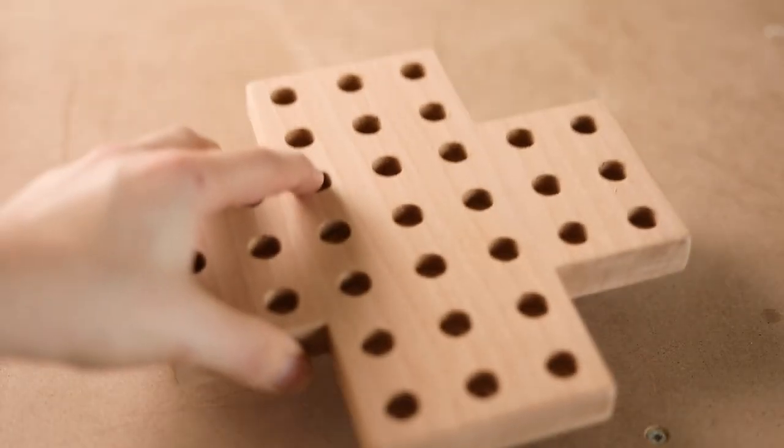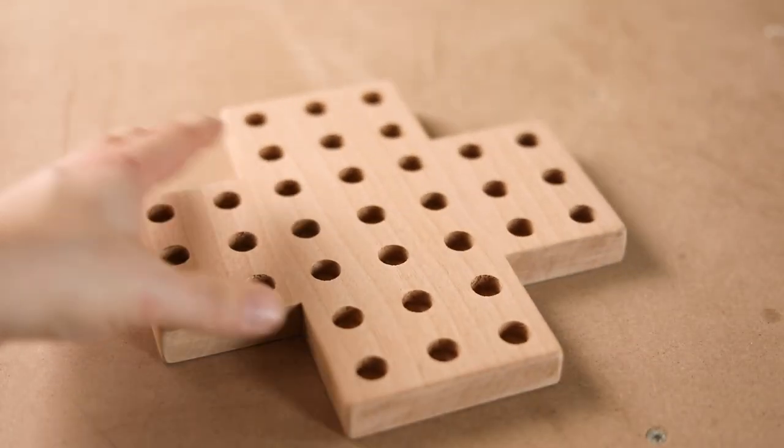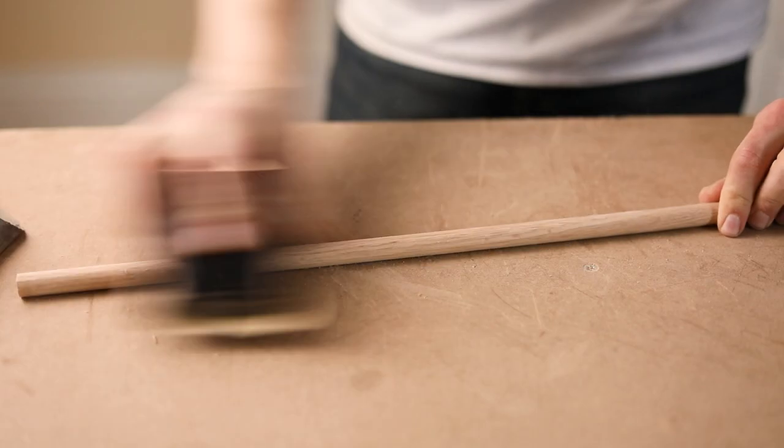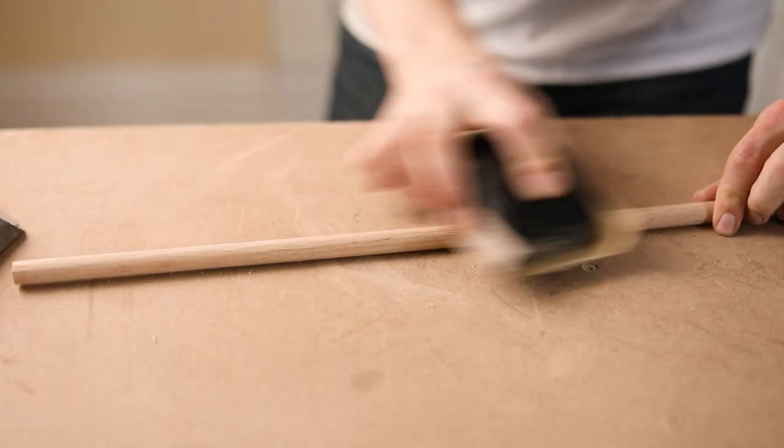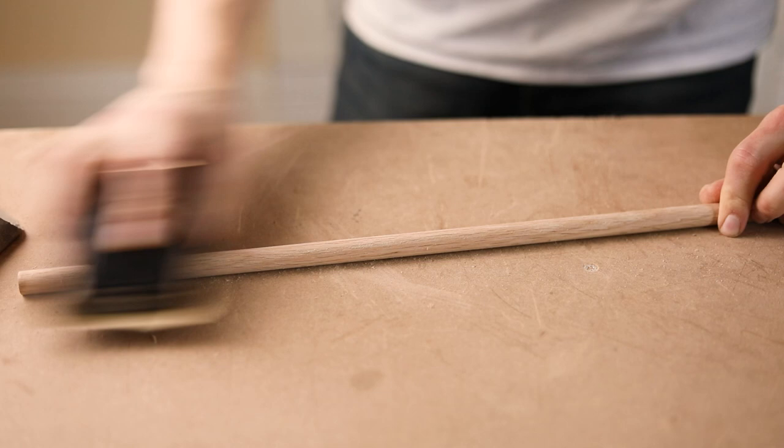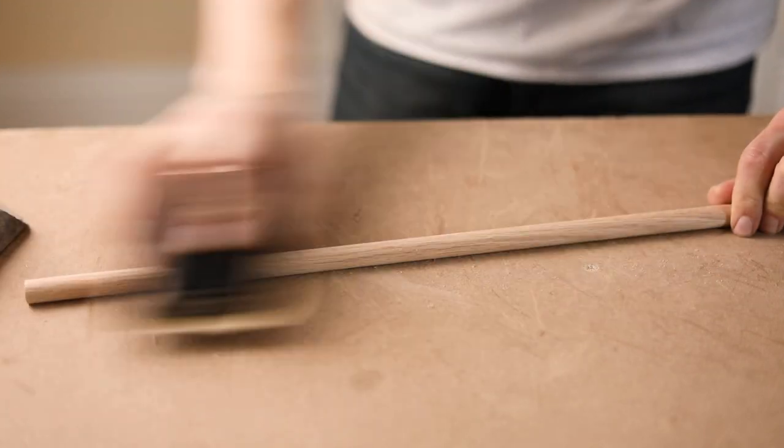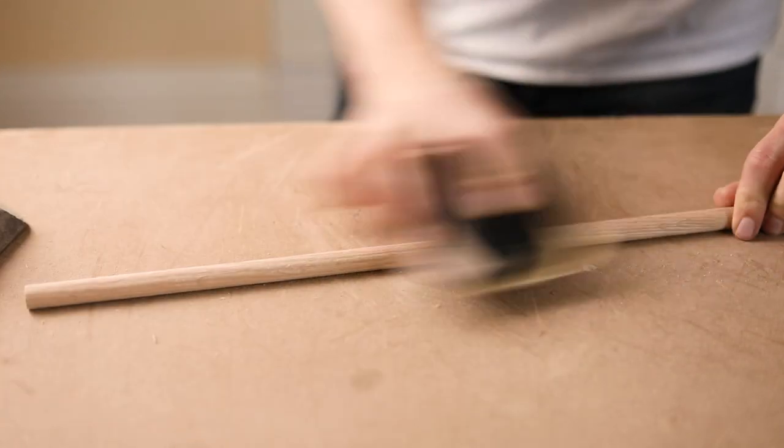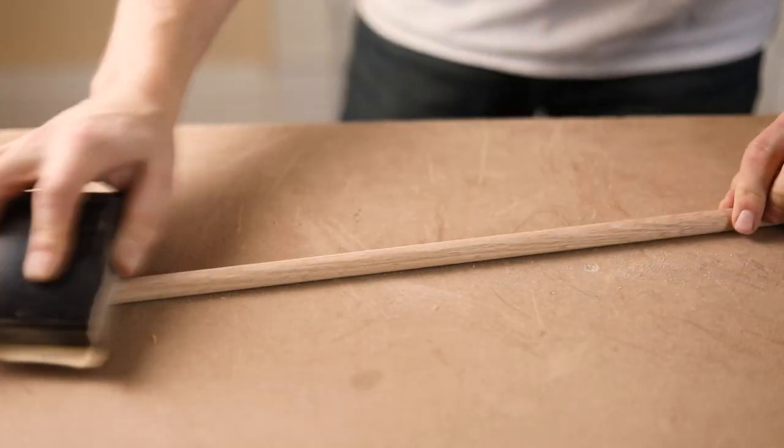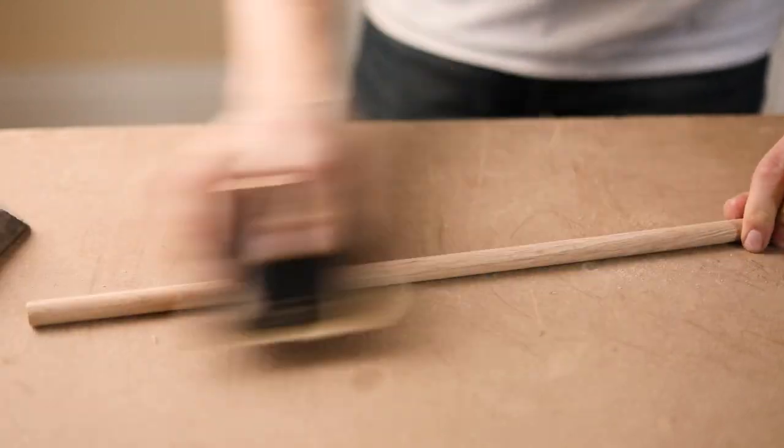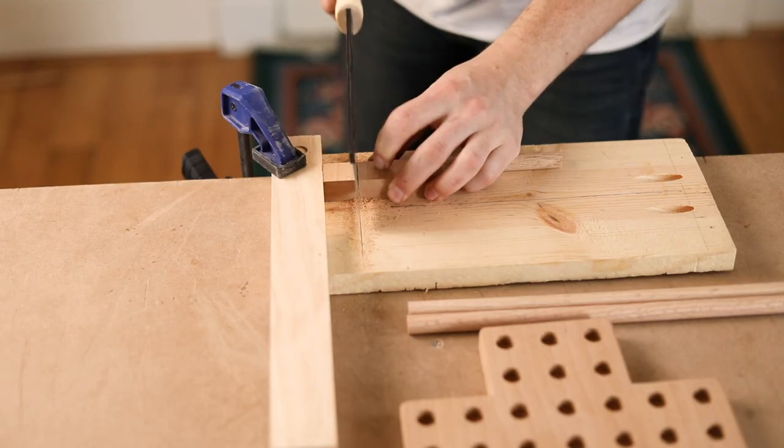Now we need a bunch of pegs, 32 of them to be exact. Before cutting them, I'm going to give this half inch oak dowel a round of sanding so the pegs can easily fit in and out of the holes without getting stuck. Then I'll start sawing.